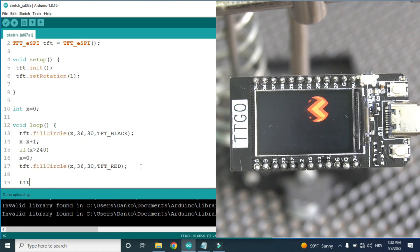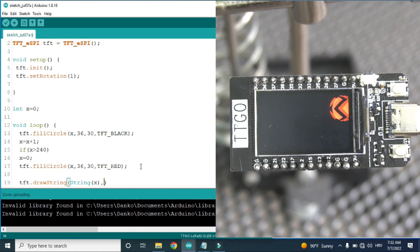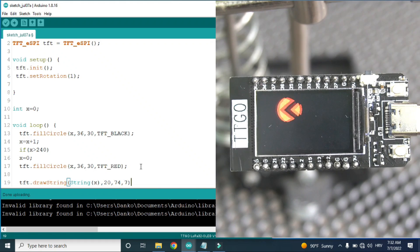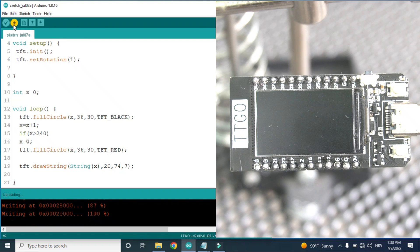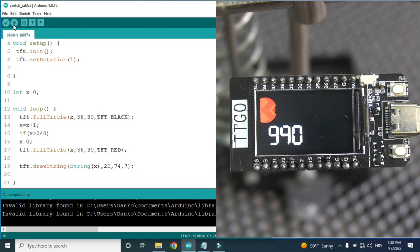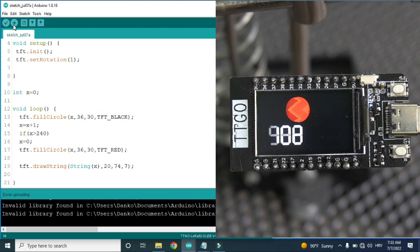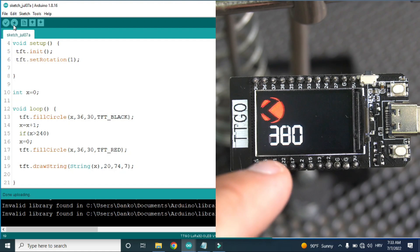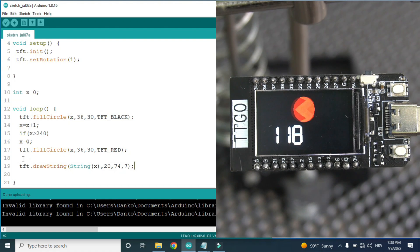And I forgot — I also need tft.drawString() to draw the value of x. After upload we have the same problem: the screen is still flickering, and the number will never reset from zero because we need to also delete that number each time. So we will use the same trick.